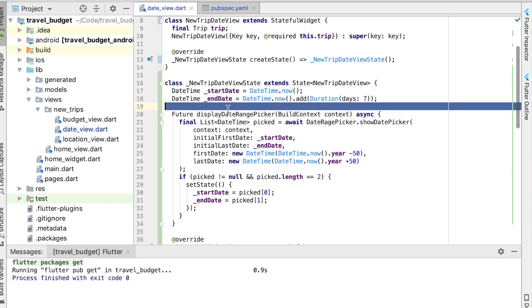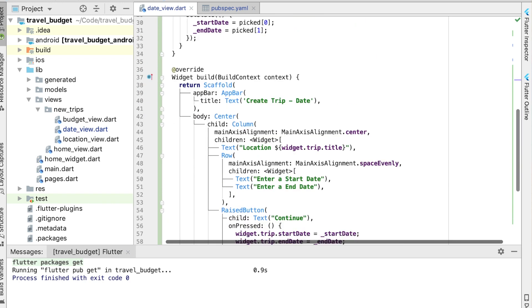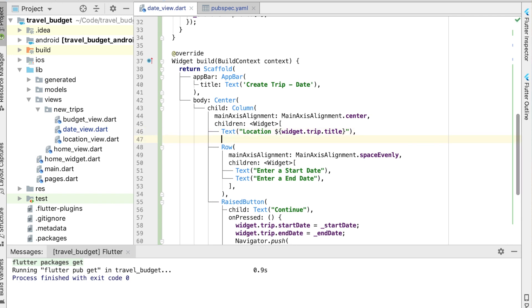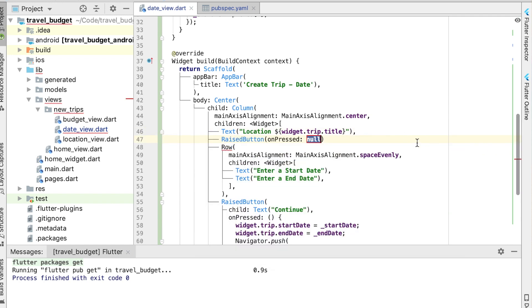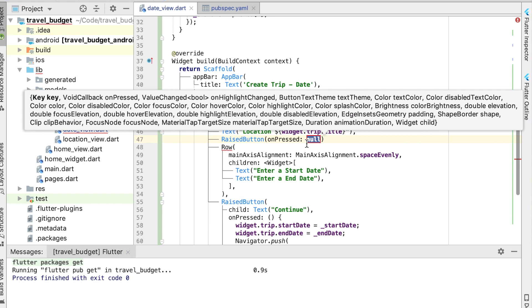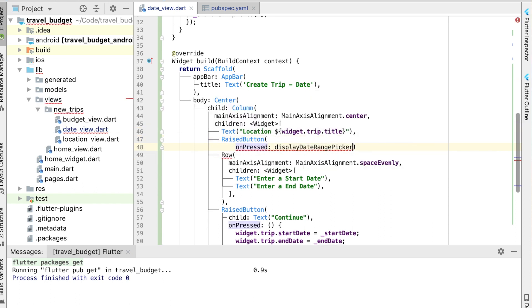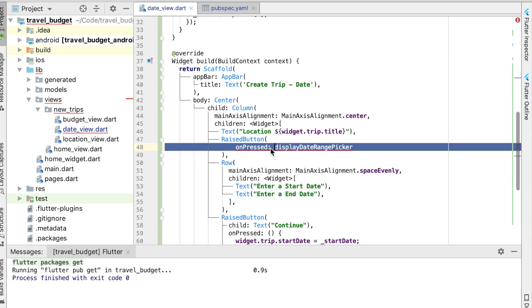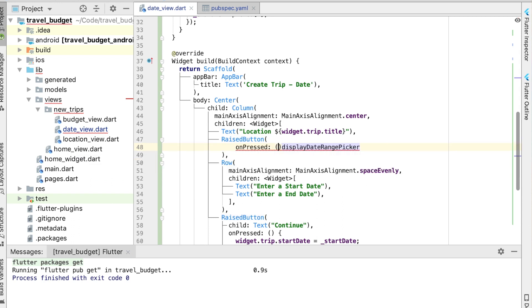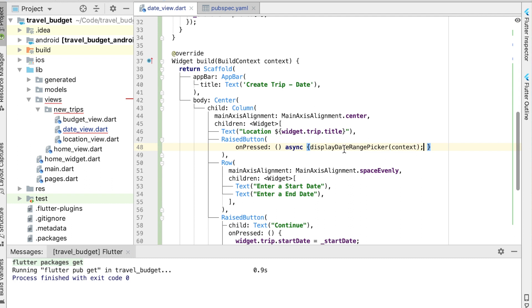Alright, so now let's call this date picker. And to do that we're going to need to create a new button. So a new raised button here. And when it's pressed we're going to call that function. So when we call this we actually need to call it asynchronously, so go ahead and add async here. And call this, and this actually needs to be given that context, and that semicolon there.